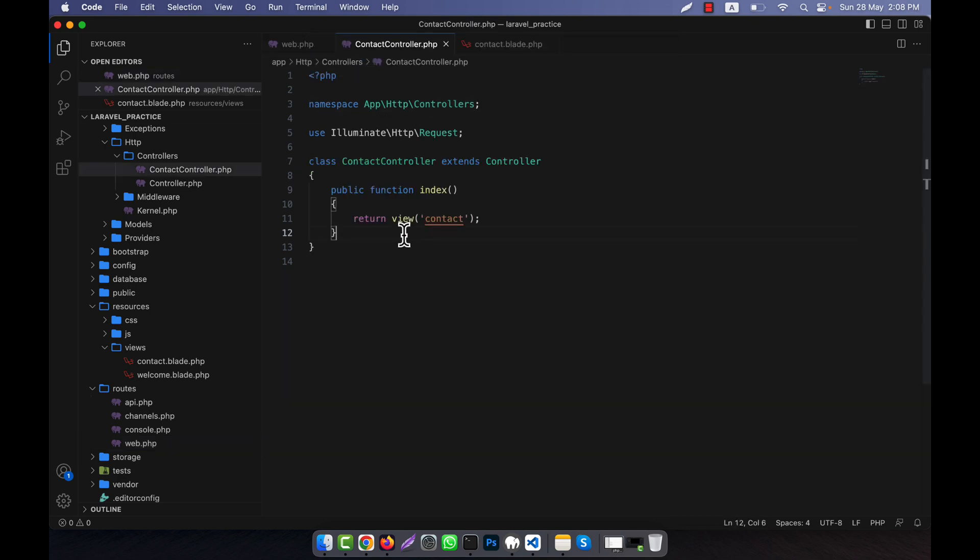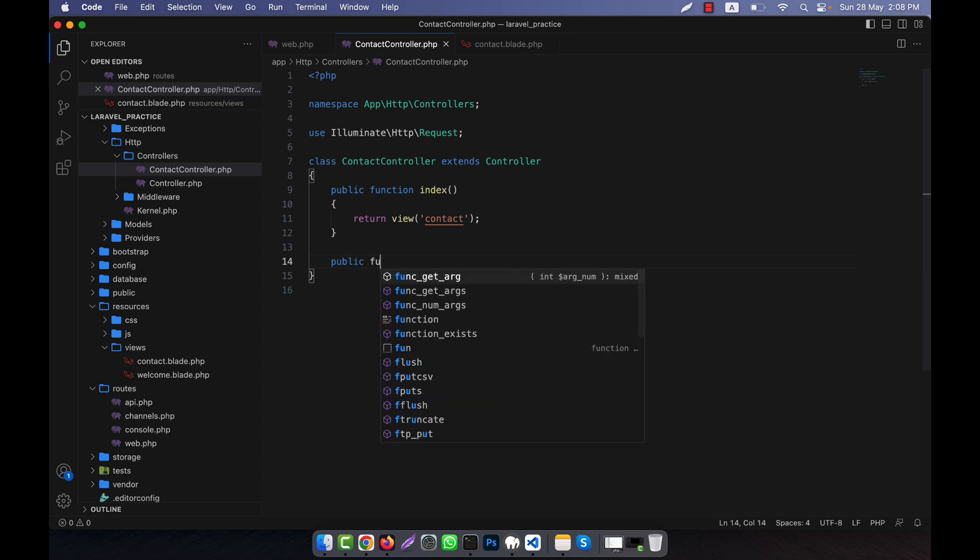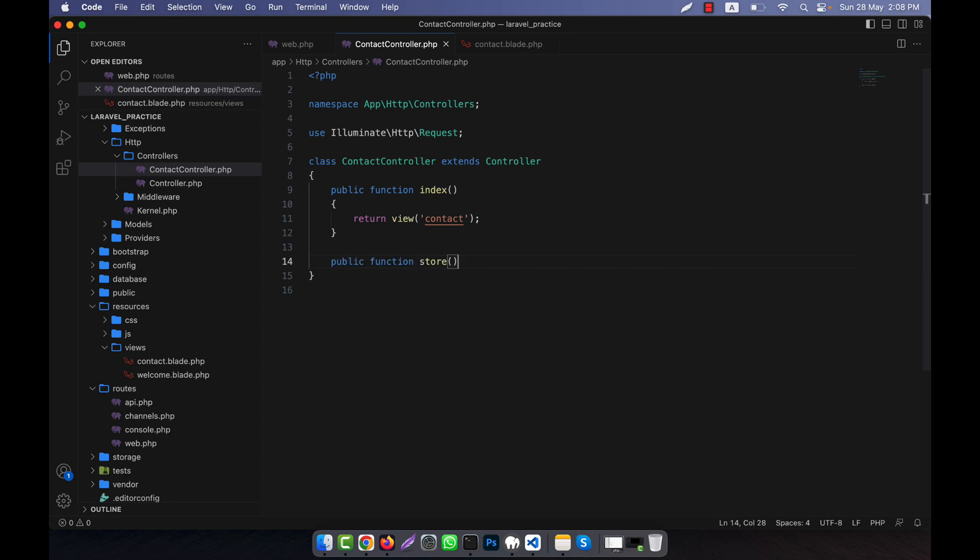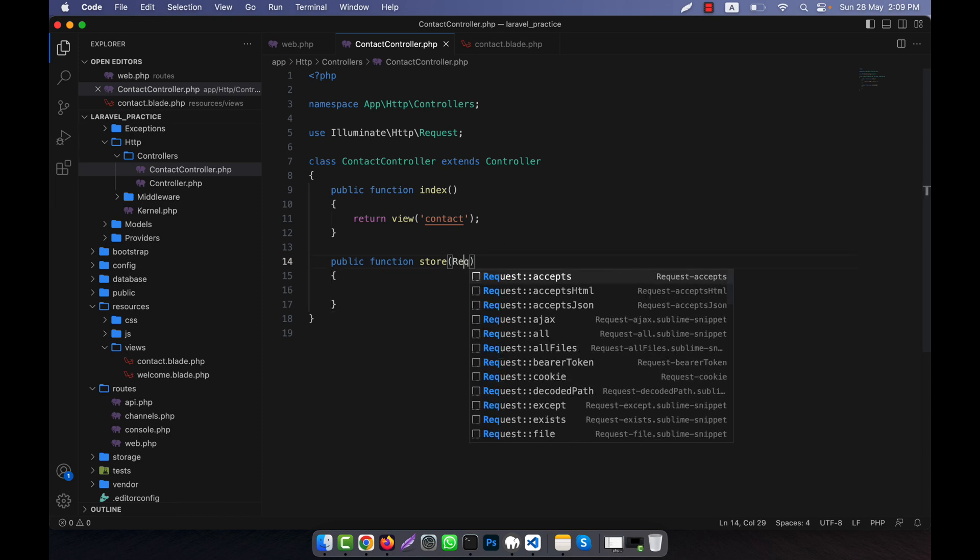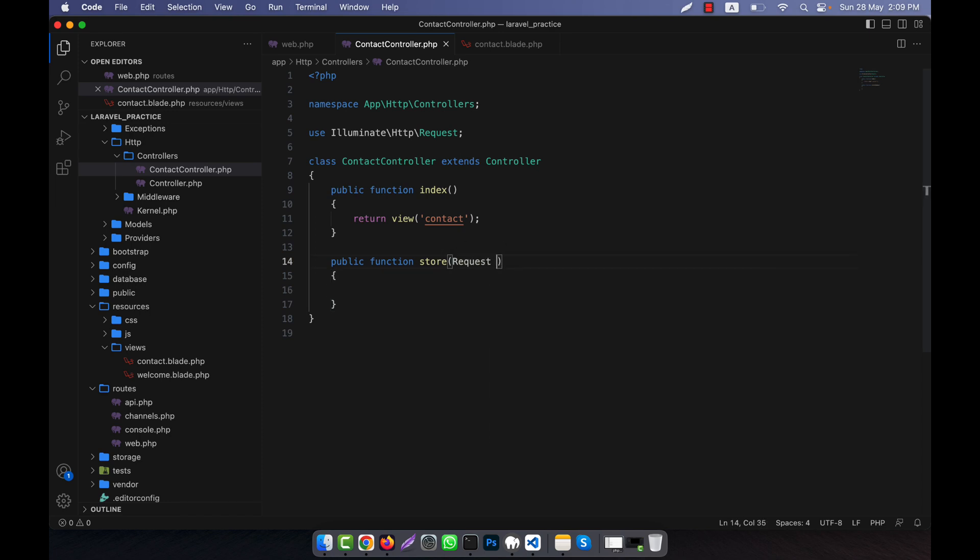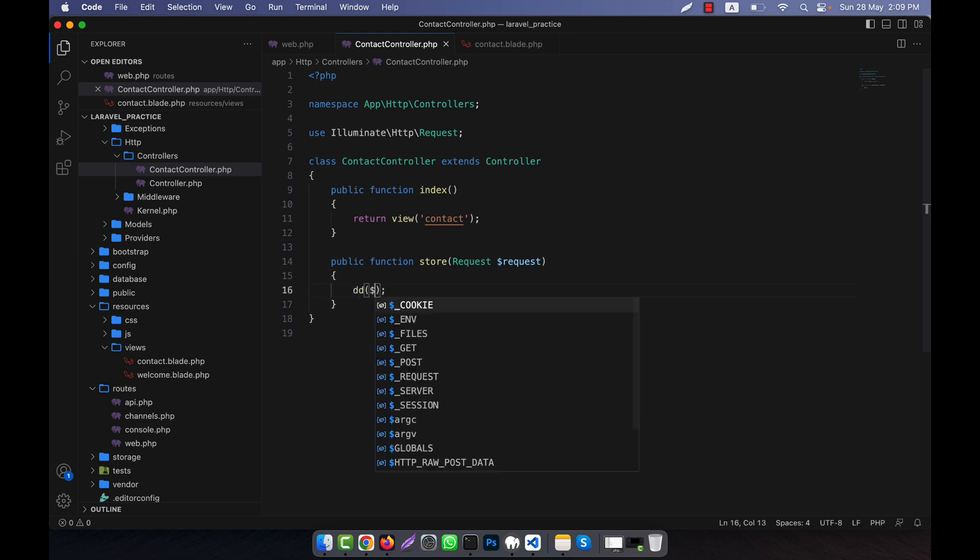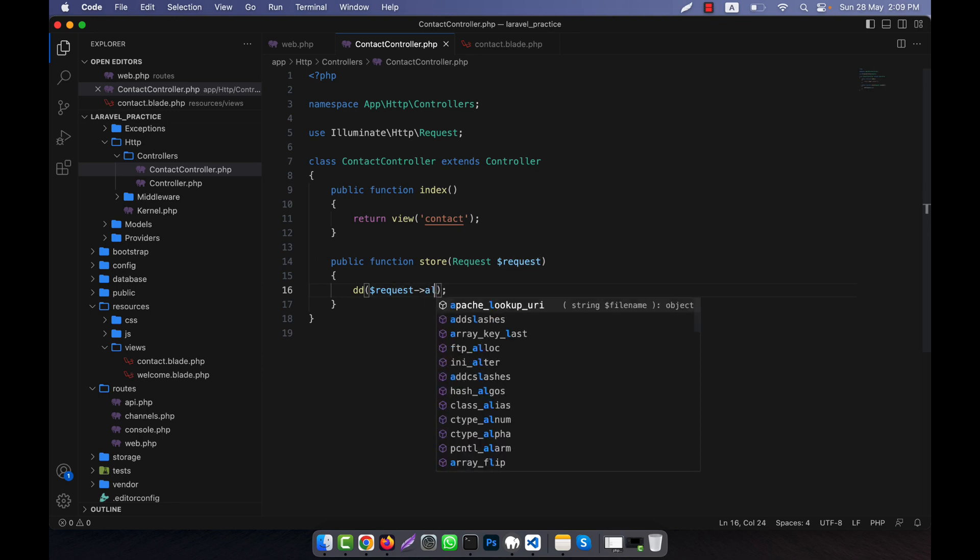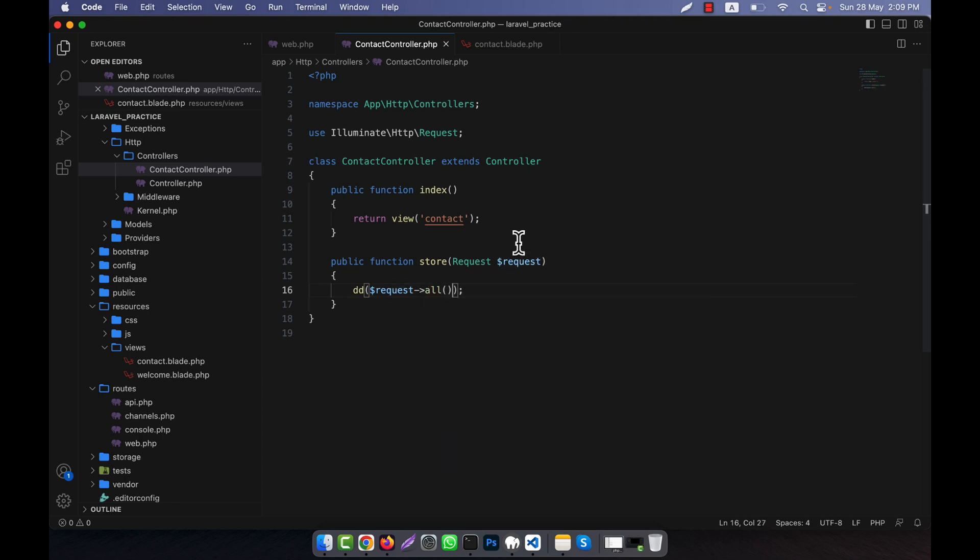So I will create a method here that will be public function store. And here, remember that in the store I will have to call the request class object. I will have to create an object here that is request. So here I am going to check the request, request all. So all the requests I will see using the dd.